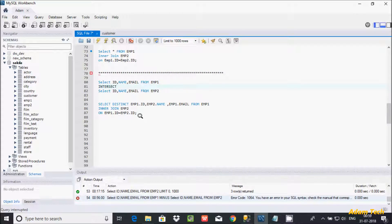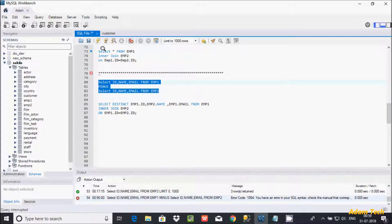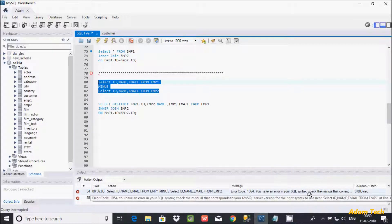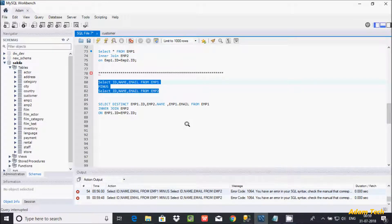In this video I'm going to discuss the MINUS operator in MySQL database. In my last video I discussed the INTERSECT operator and how to achieve it in MySQL. Now let's see about the MINUS operator. If you execute this query using MINUS, you get a syntax error message, which means the MINUS operator is not supported in MySQL — the compiler does not recognize it.